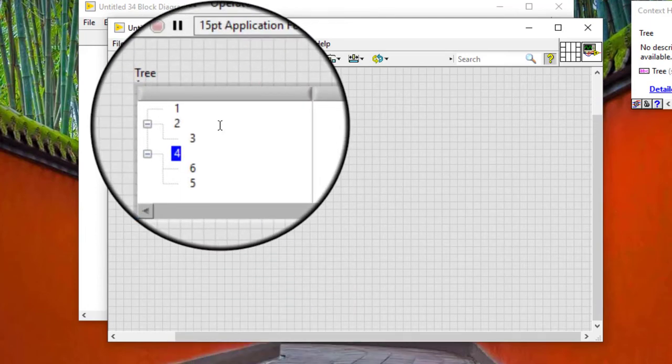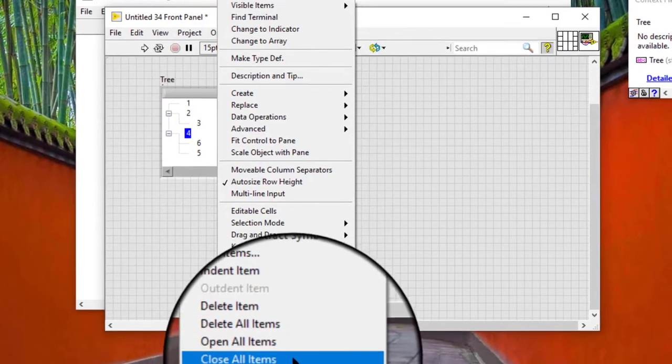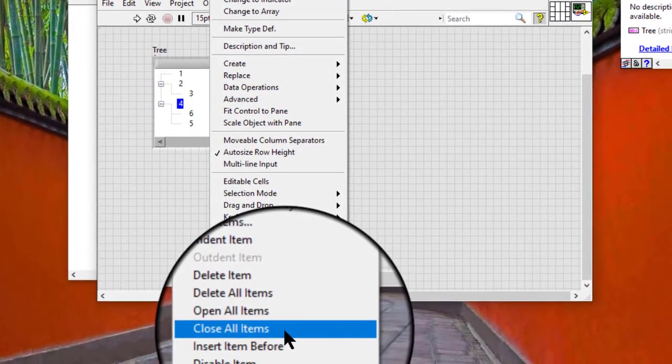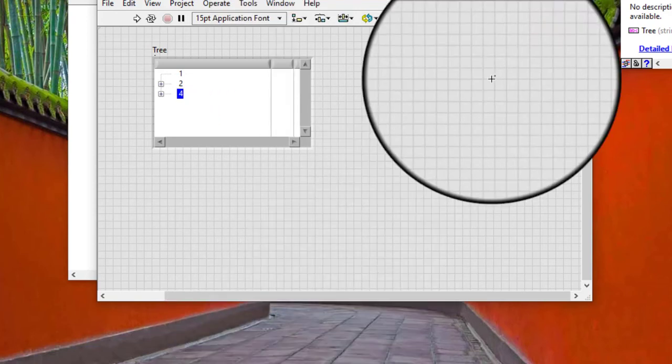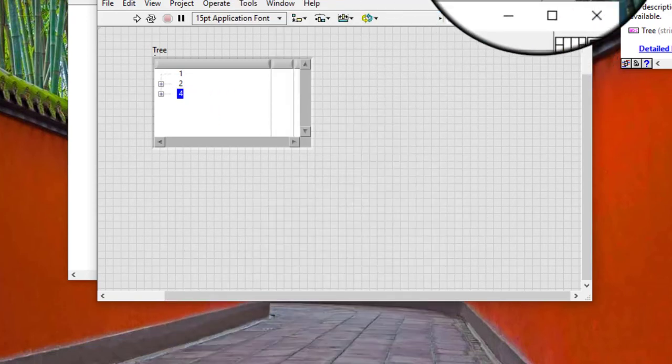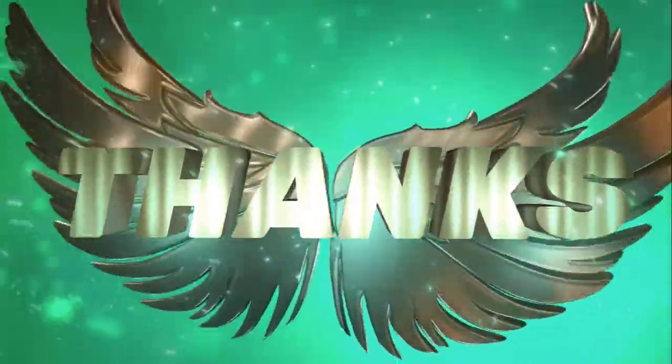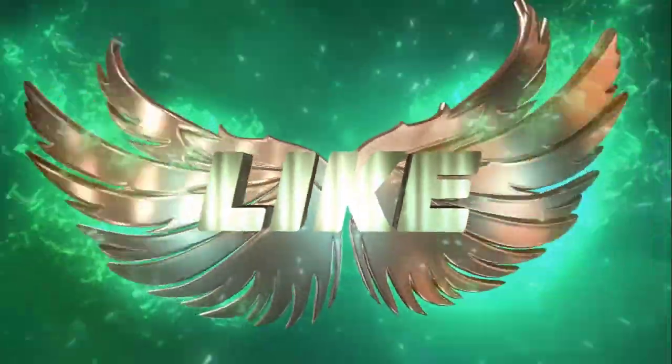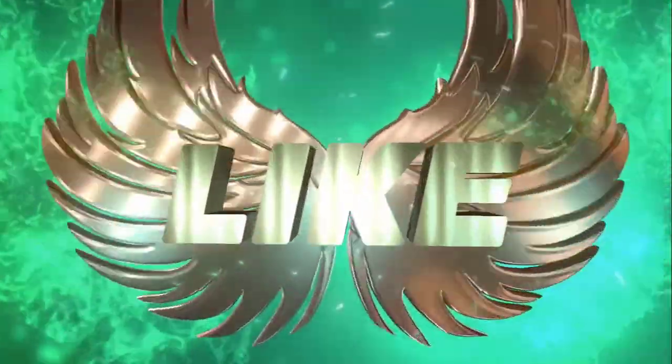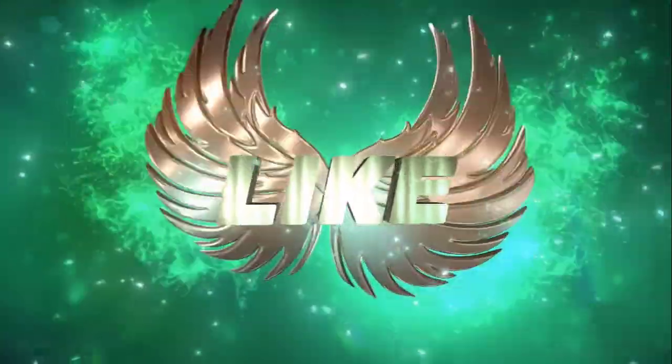Right-click a tree control and select 'Close All Items' from the shortcut menu to close all items in the tree control at once. Thank you so much. Bye.